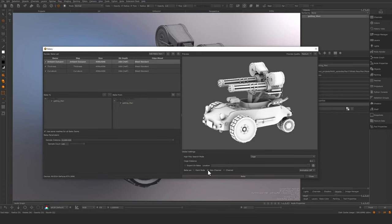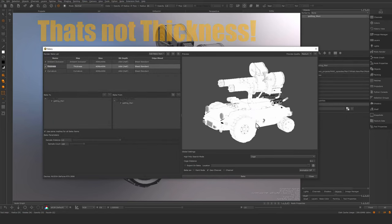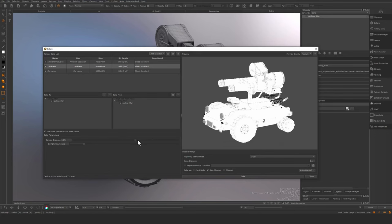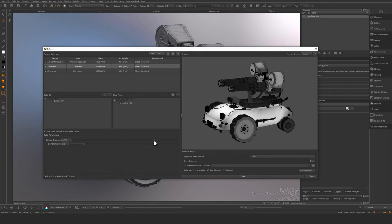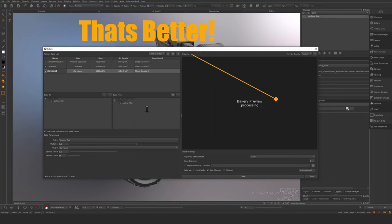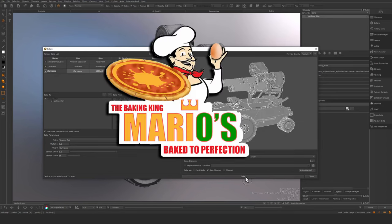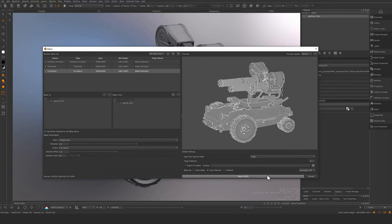I'm going to bake to geochannels. I want to preview the thickness. This doesn't look like a thickness, so we need to increase the distance here. Something like that. Curvature. Let's bake these and hit the bake one here.